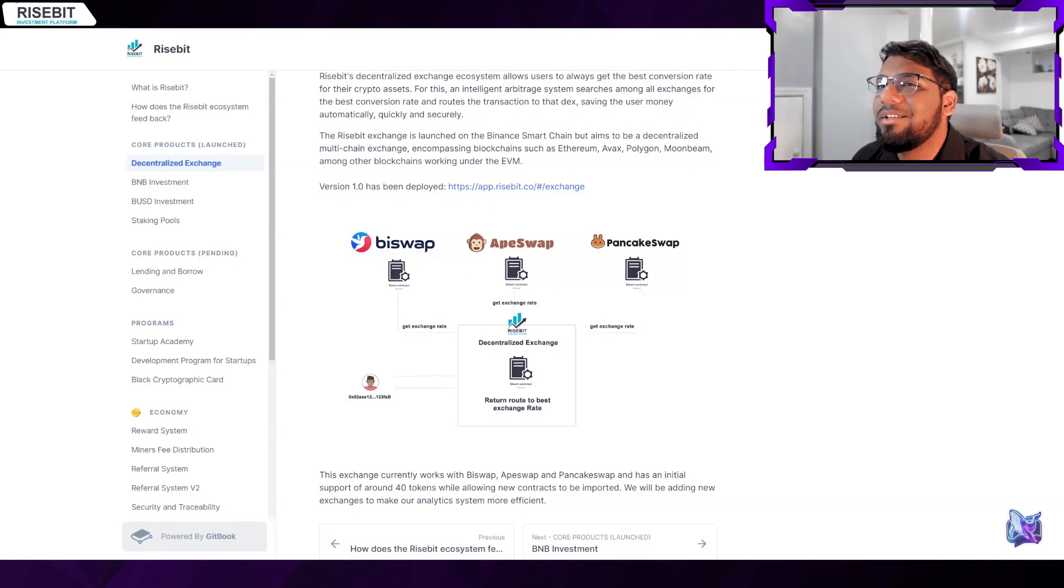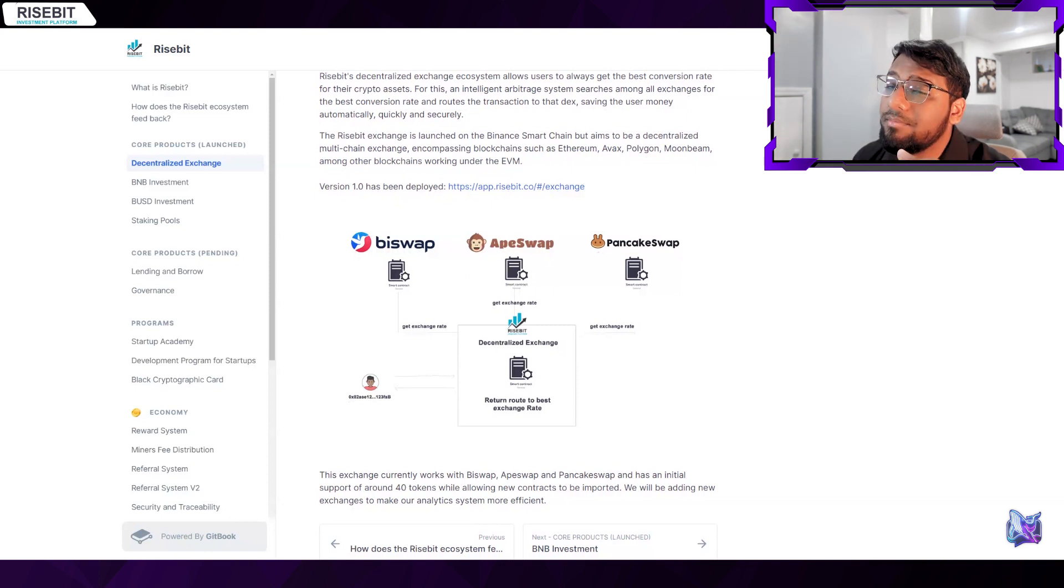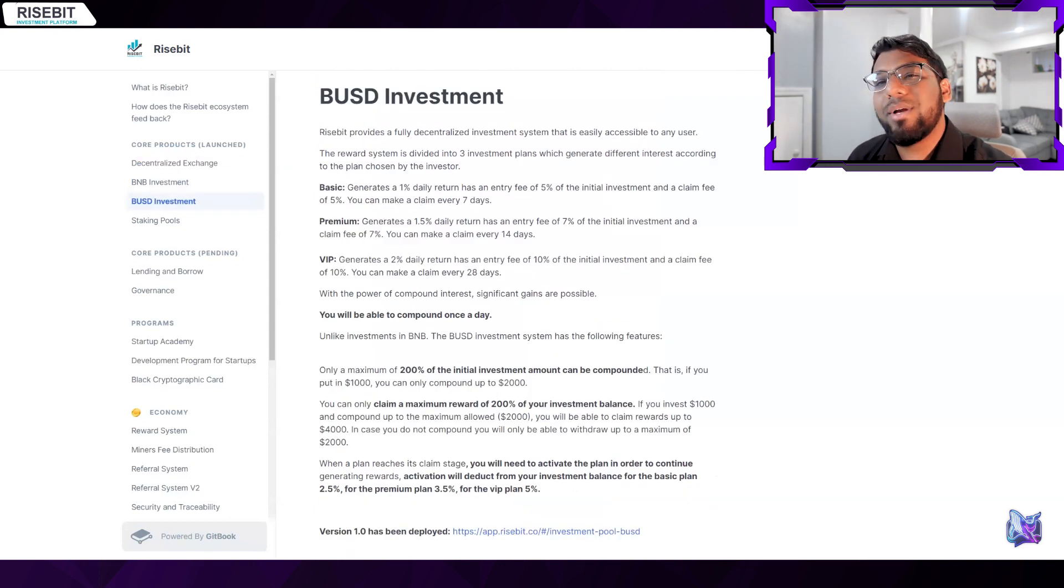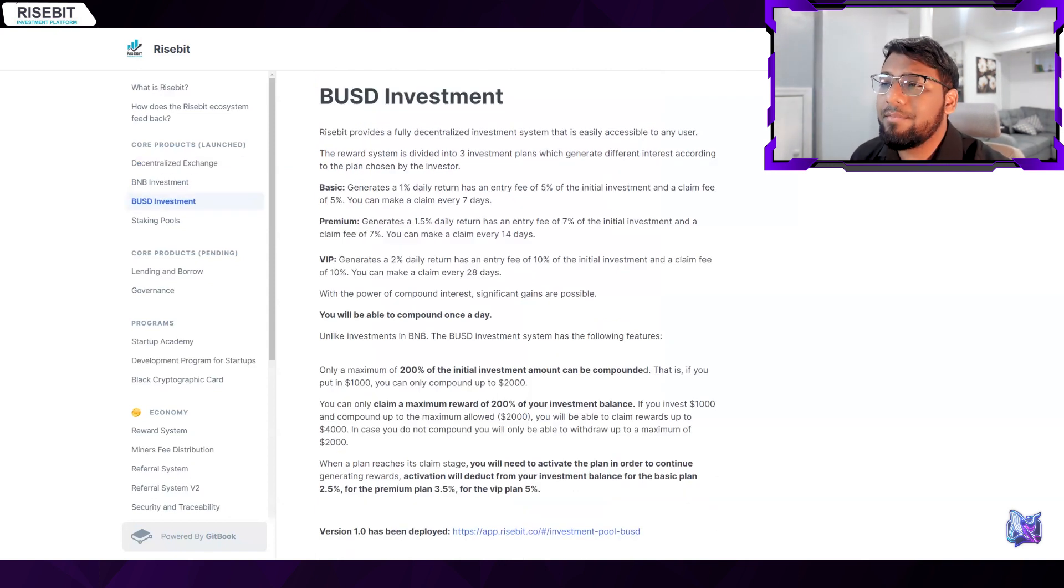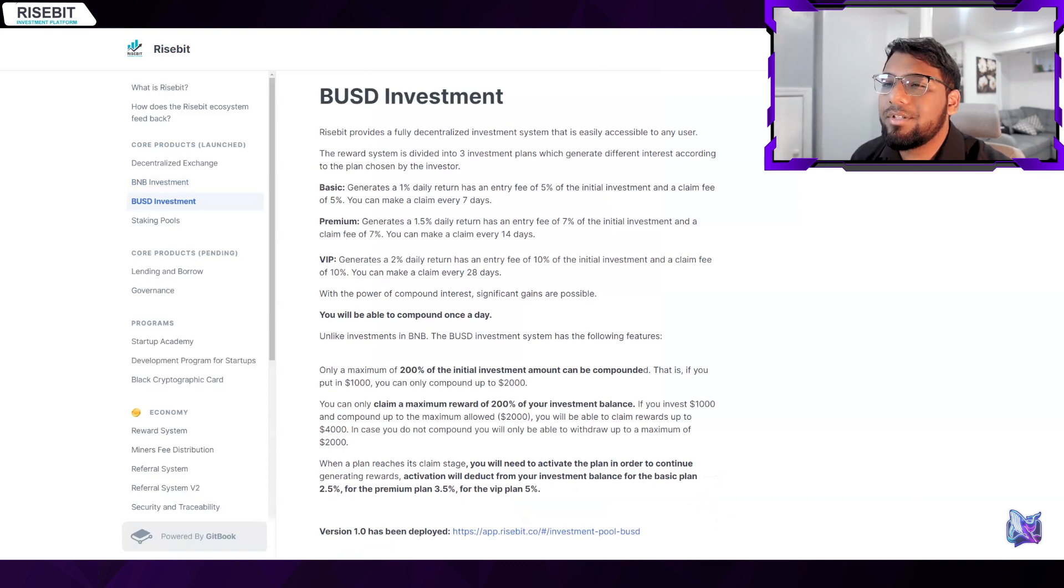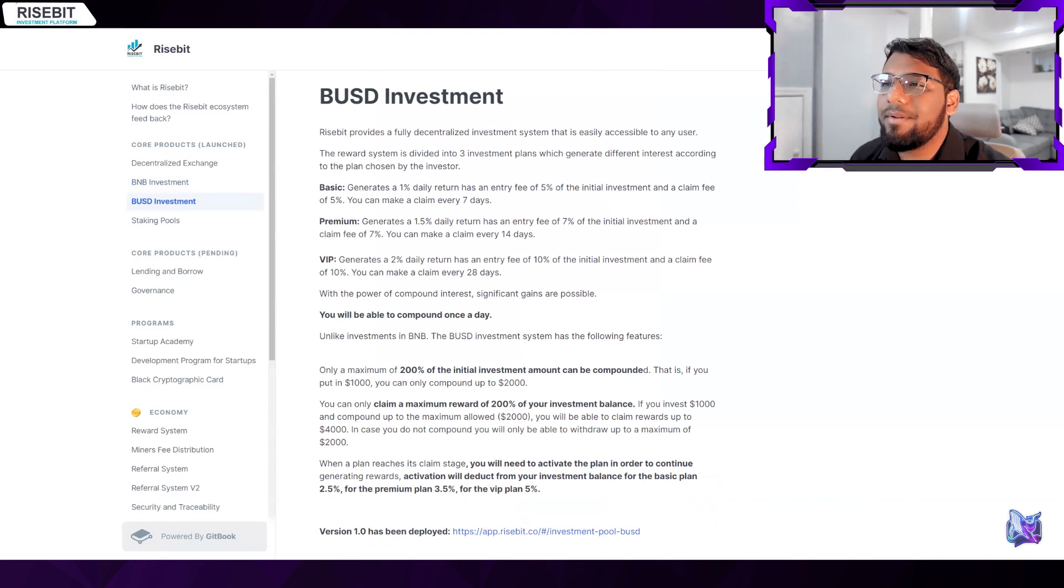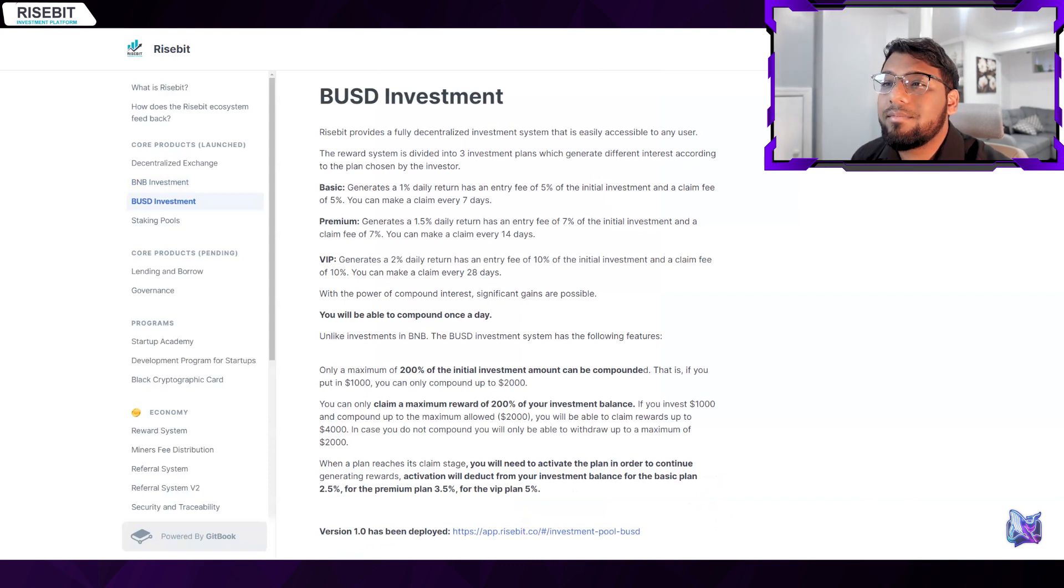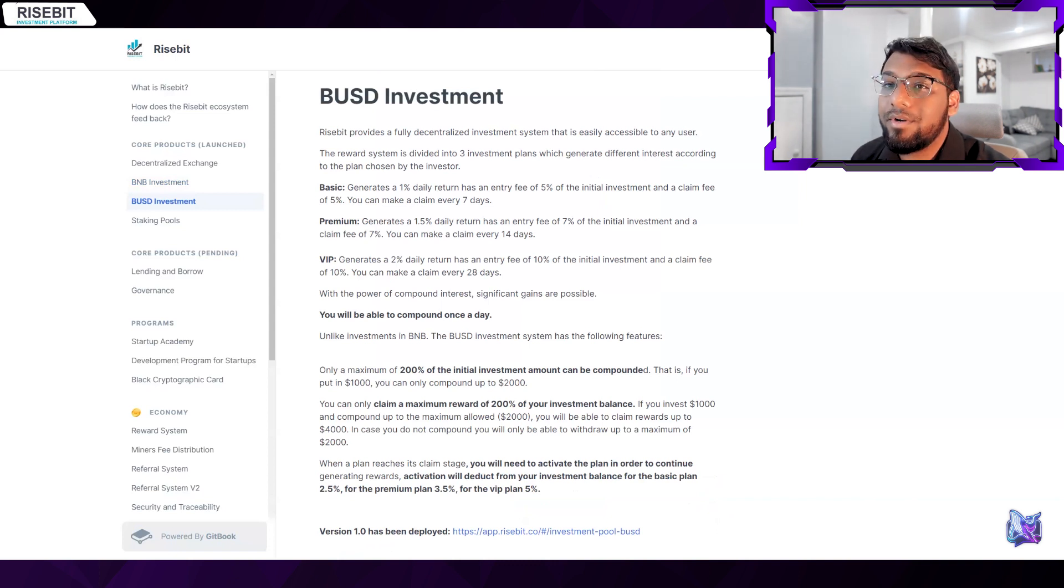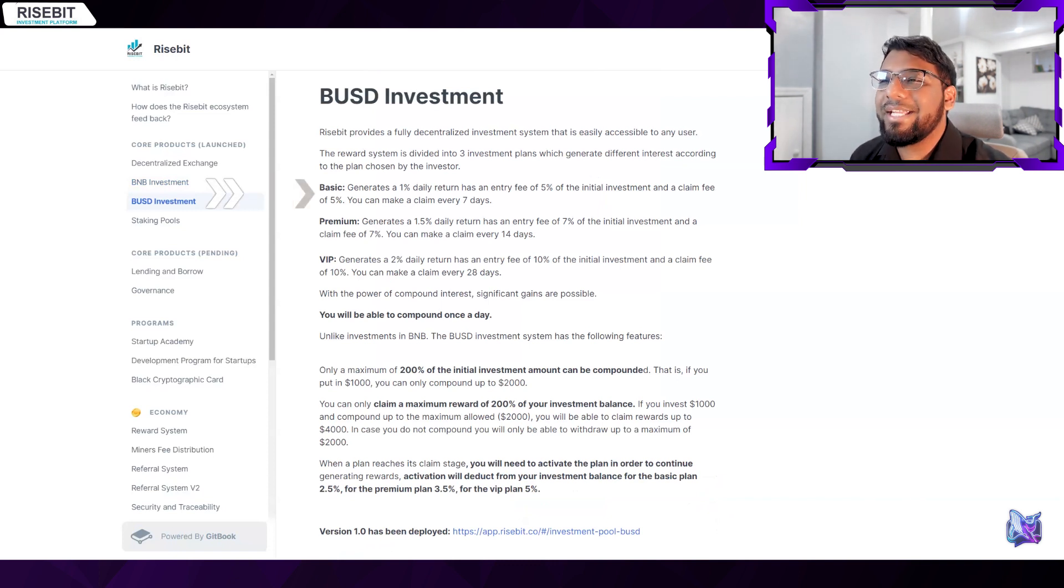Now let's talk about their investment in BUSD. The totally decentralized system offered by Risebit is another item in its broad product line. It is simple to use and anyone can make money out of it regardless of knowledge or ability. This system offers three investment options, each of which offers a different interest rate depending on the investor's preference.